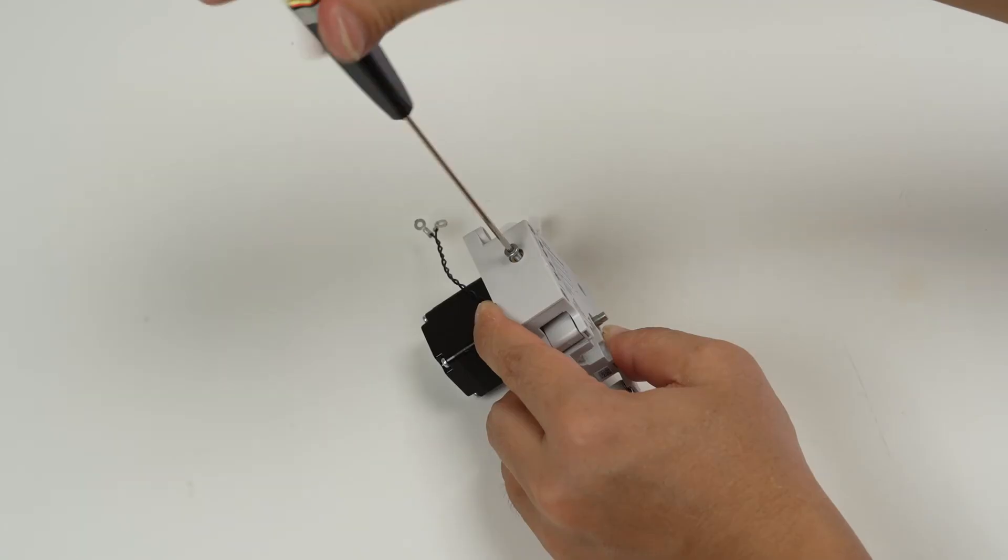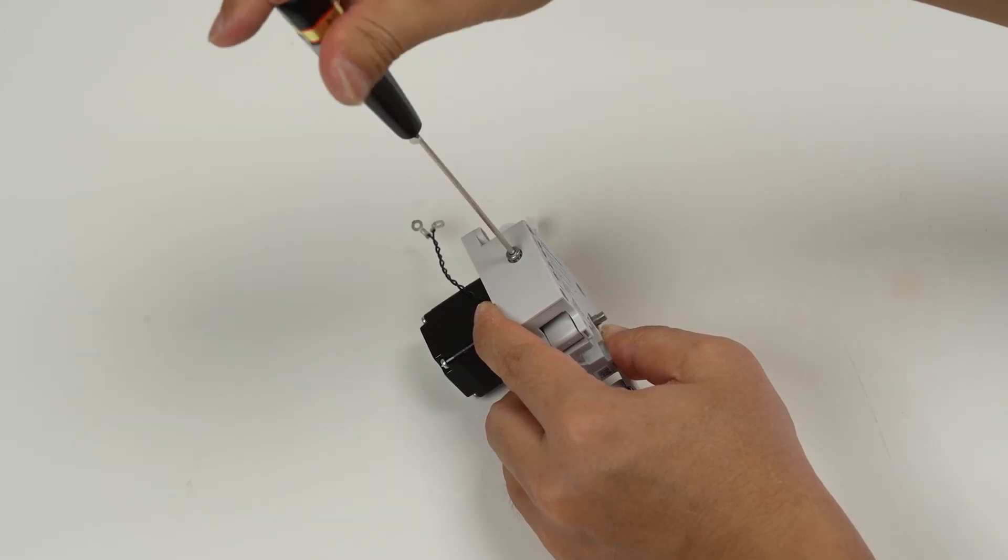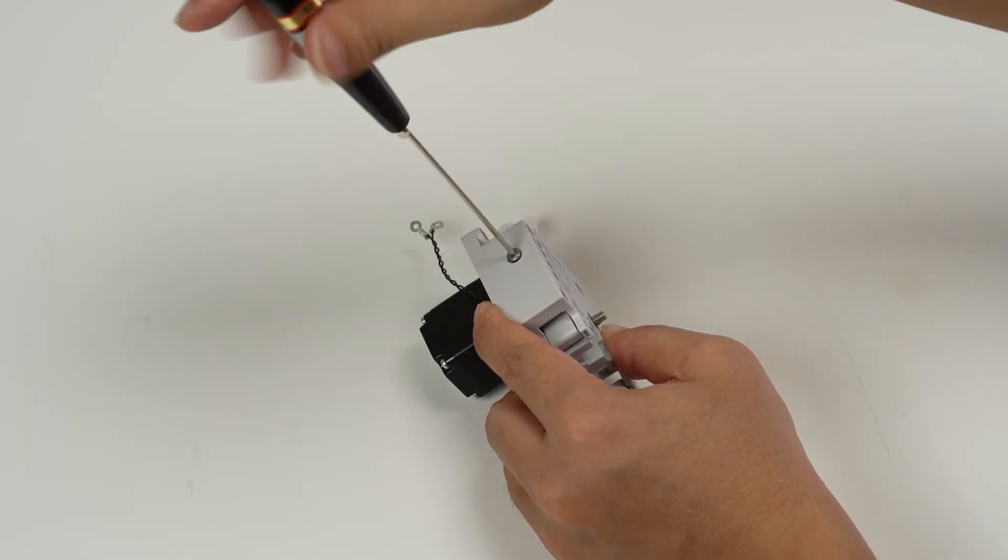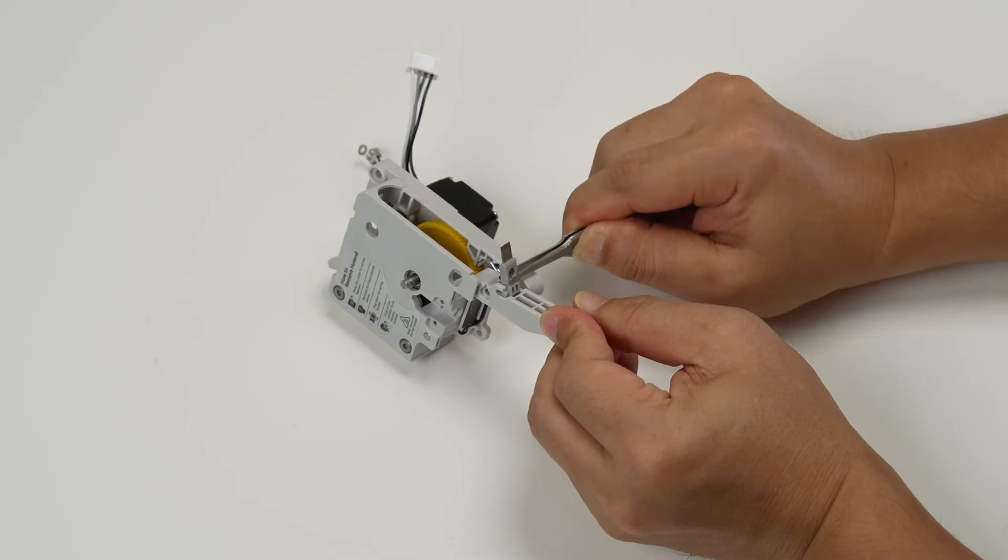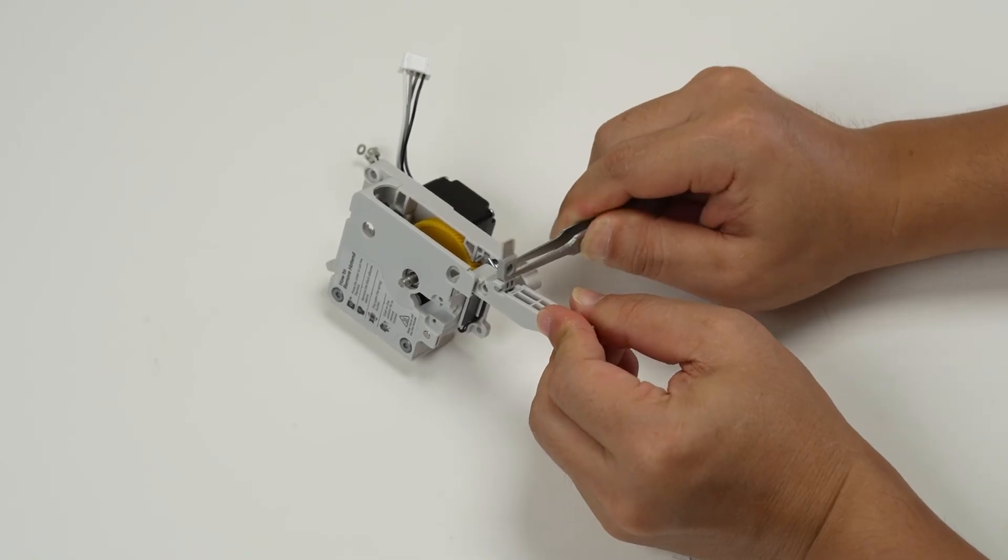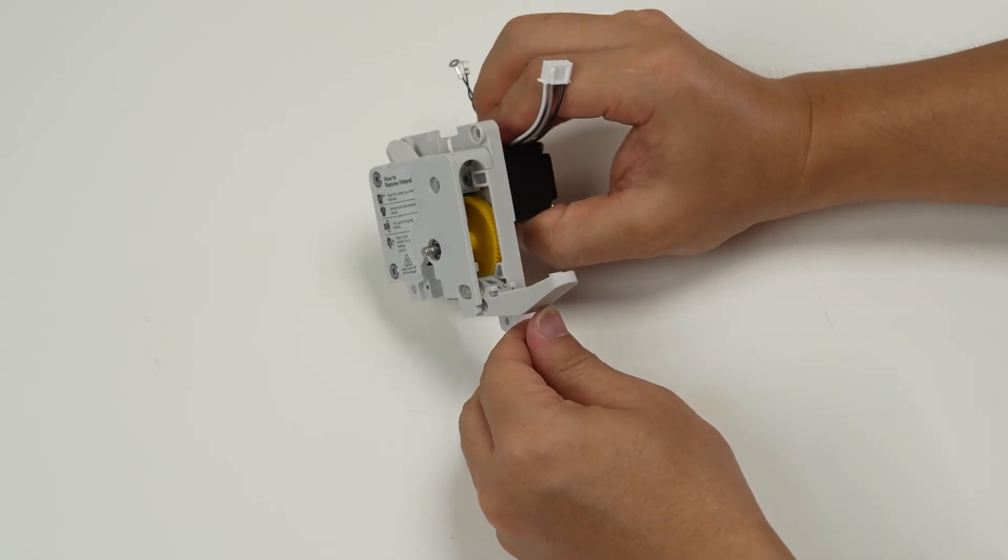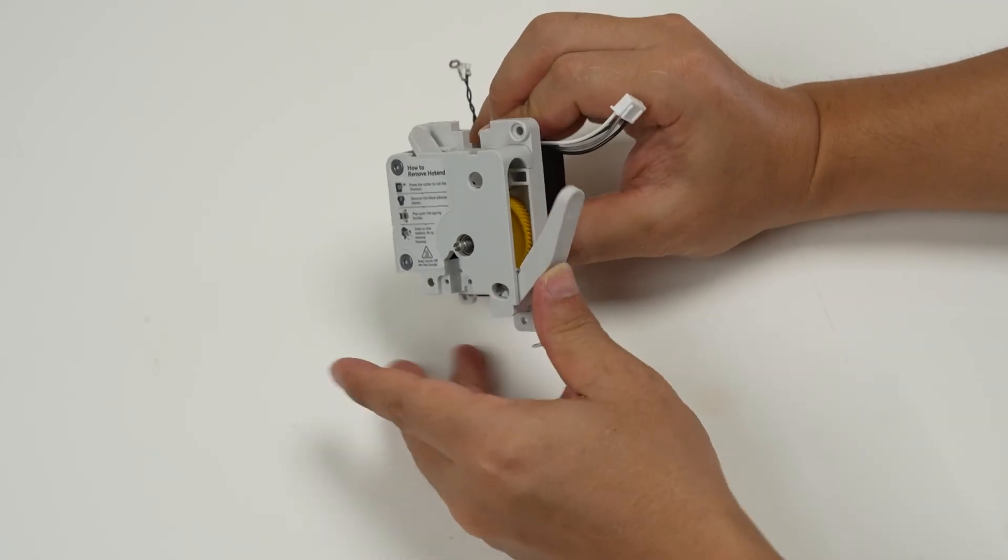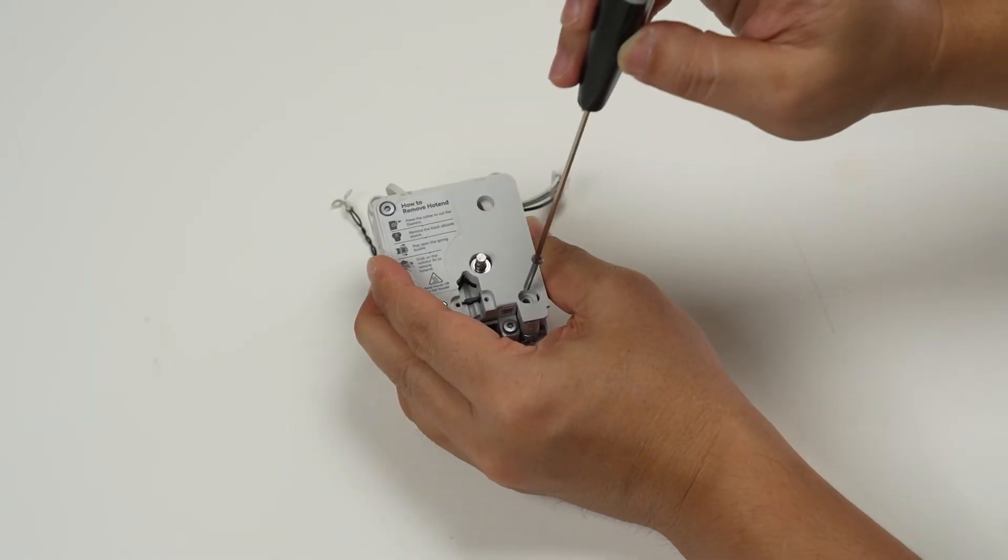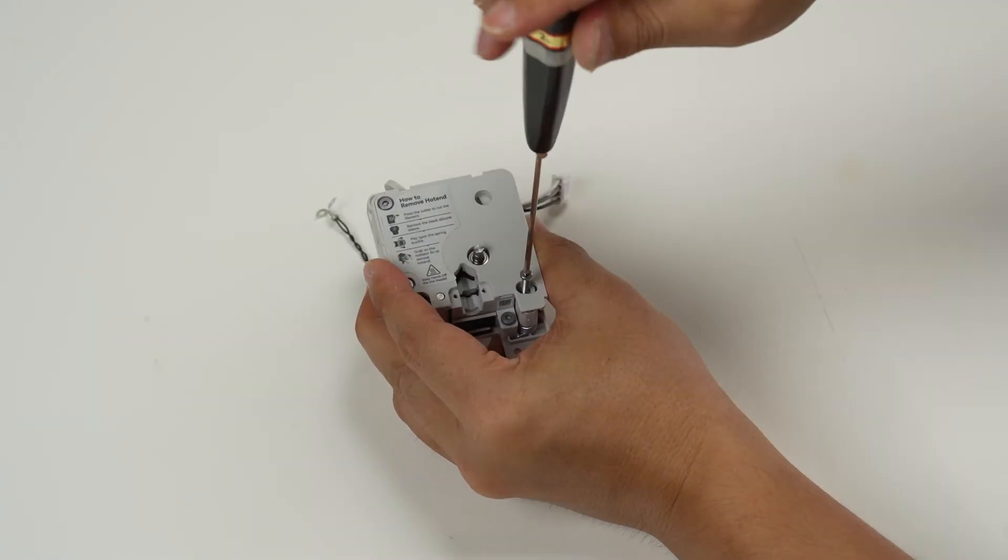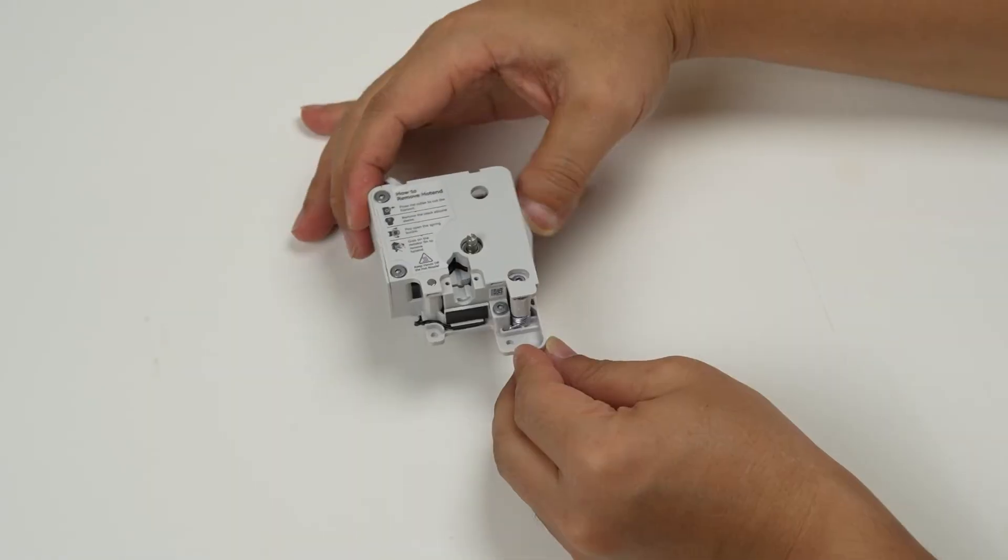Don't forget to also tighten the M3x11 screw on the side. To install the filament cutter, first attach the cutter to the lever. Then lift the handle, slide the cutter into place along the slot, and finally secure it by tightening one screw.